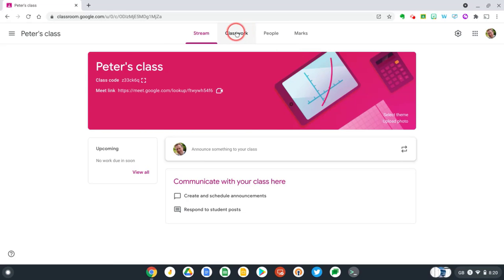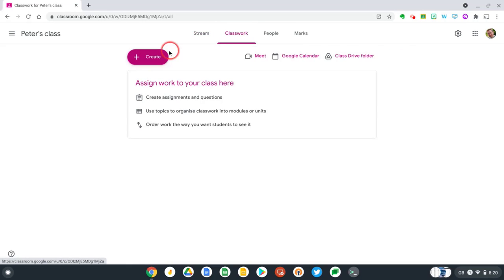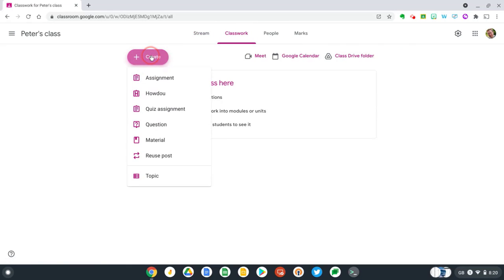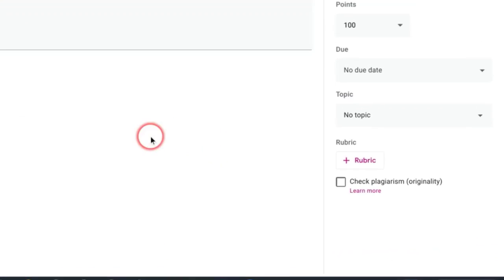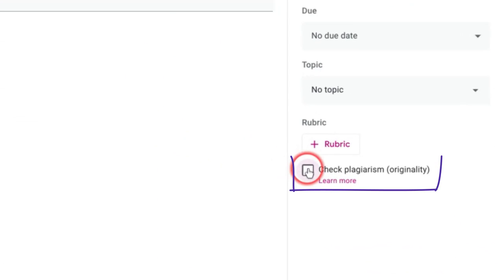Now let's go to the classwork tab and select create and make a new assignment. Let's give our assignment a name, and to enable originality reports all we need to do is select the check plagiarism checkbox down here on the bottom right.